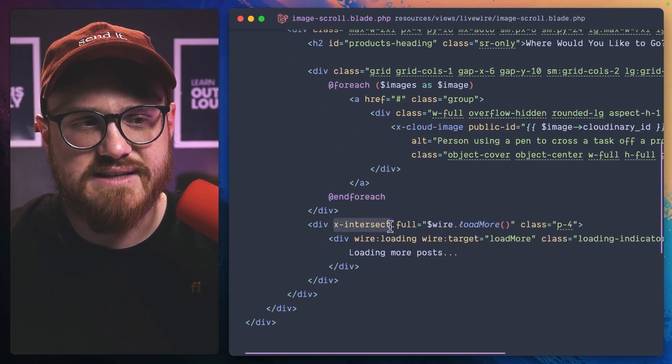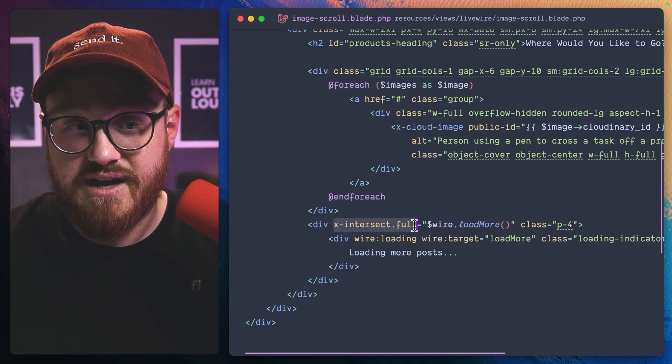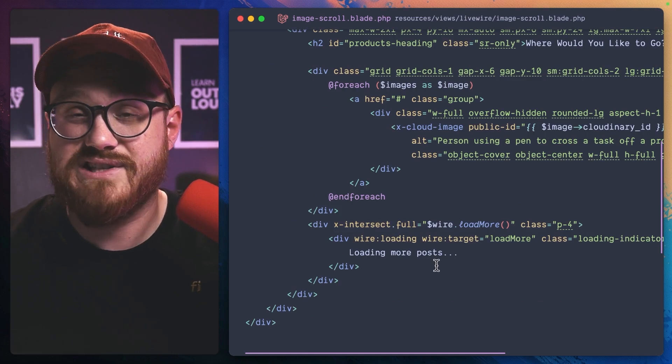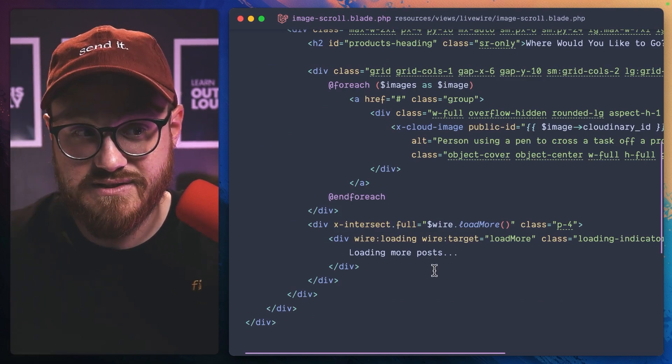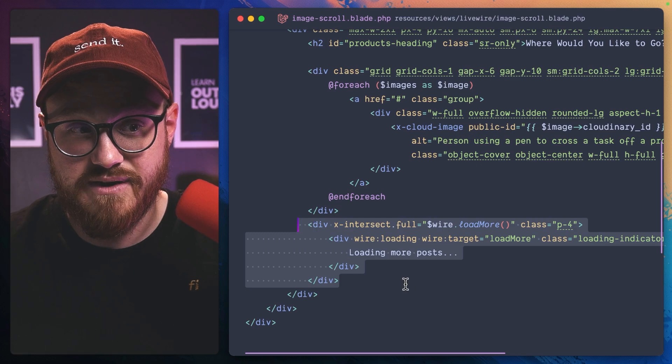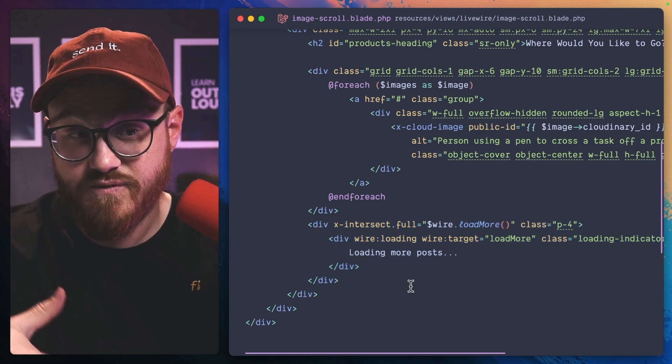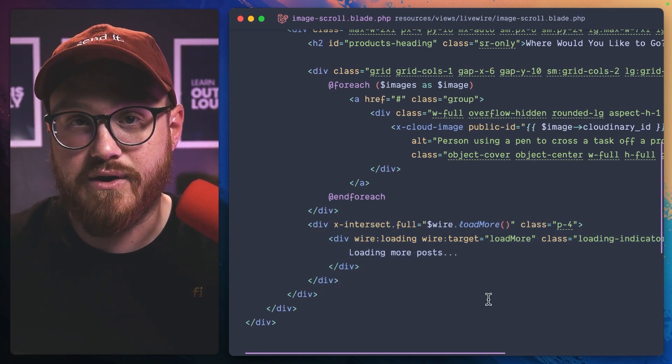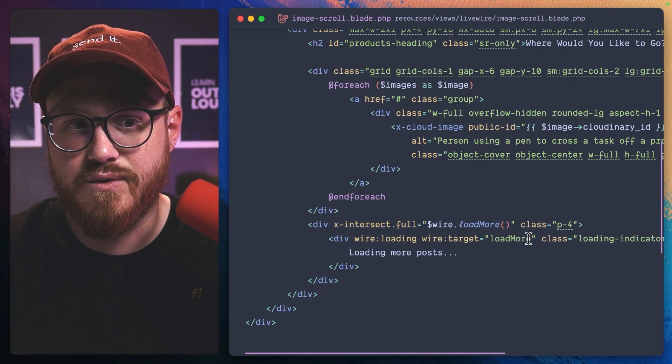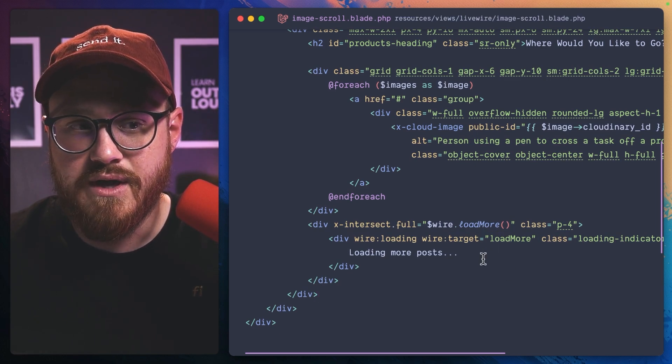We can say x intersect dot full. And this is just saying when this particular element comes into view of the page, let's run that Livewire method load more.